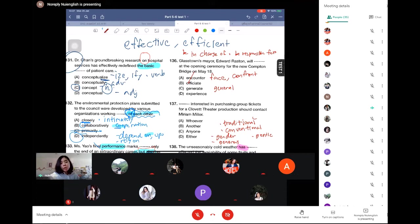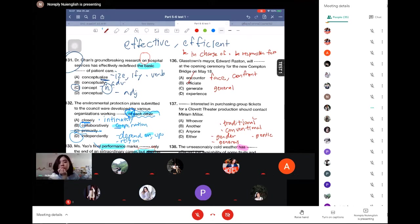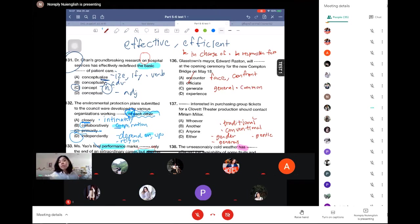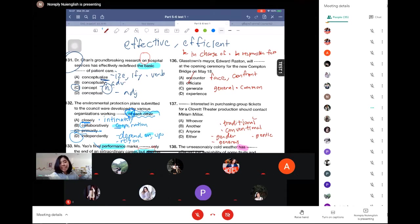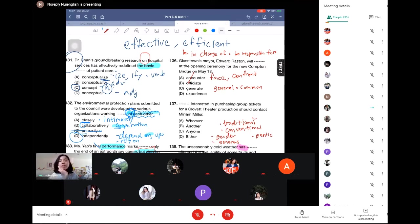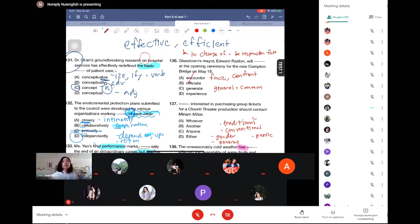For this one, you need to know the synonym. General - the meaning is common. Anything else? General, common. General, common. Anything else? General, common.